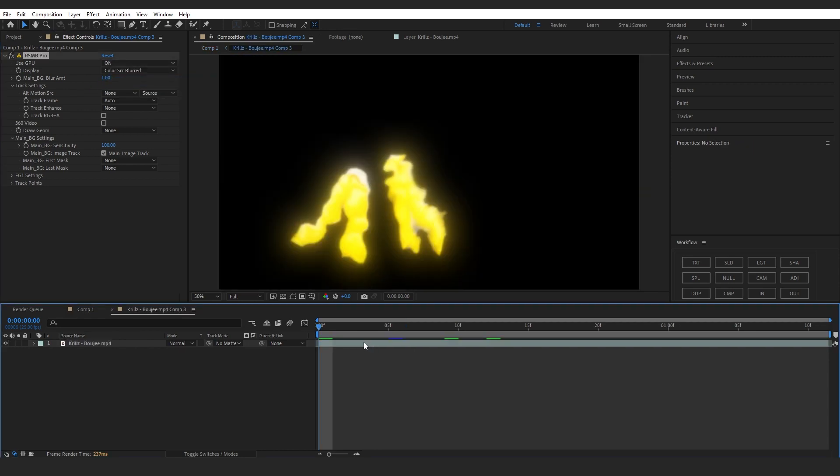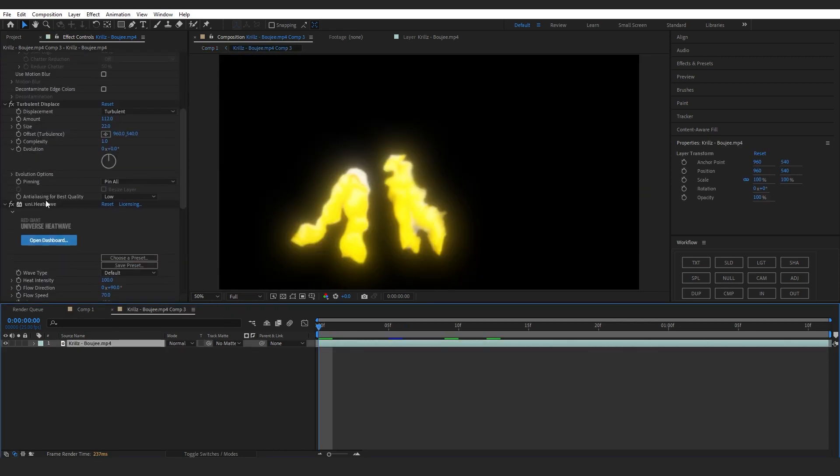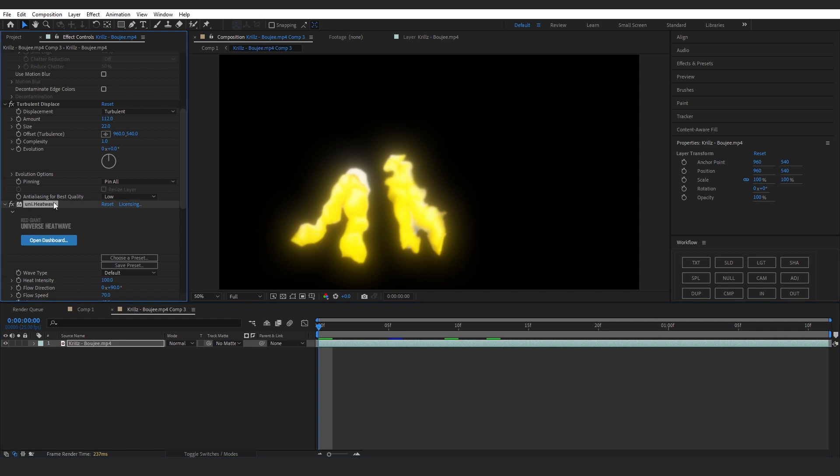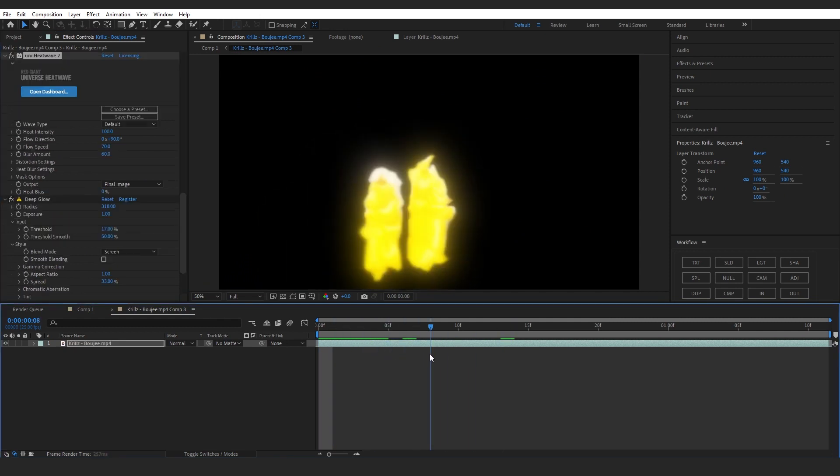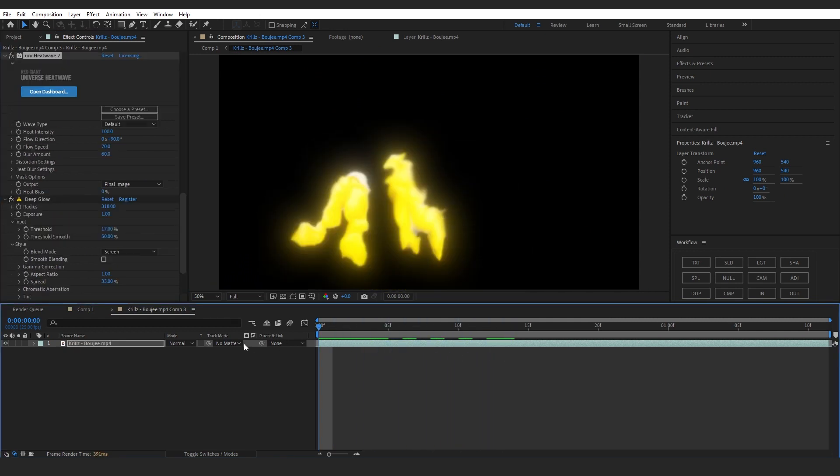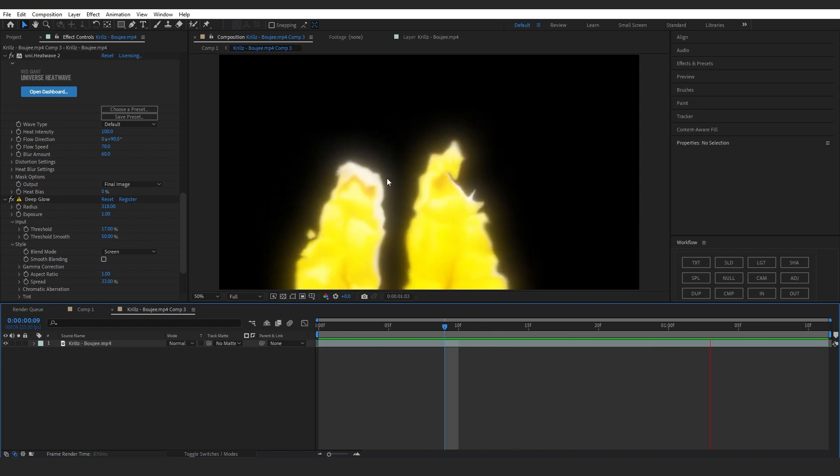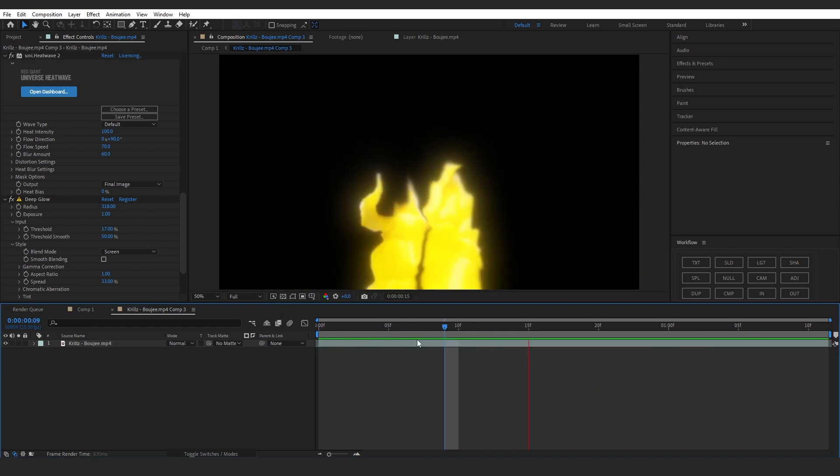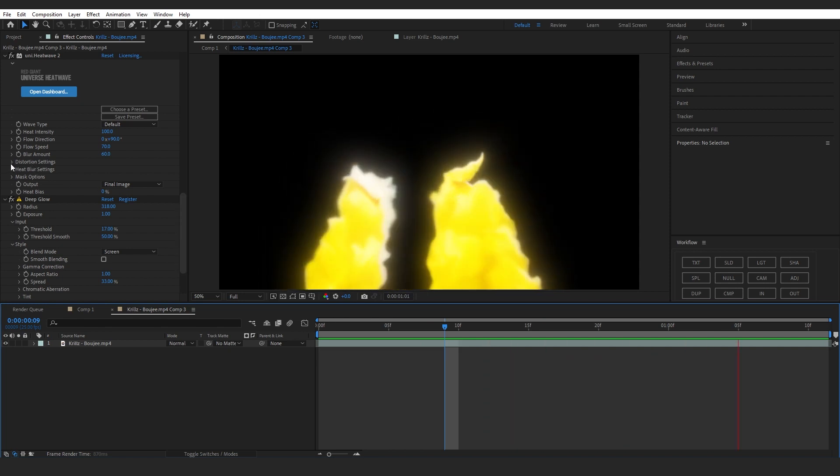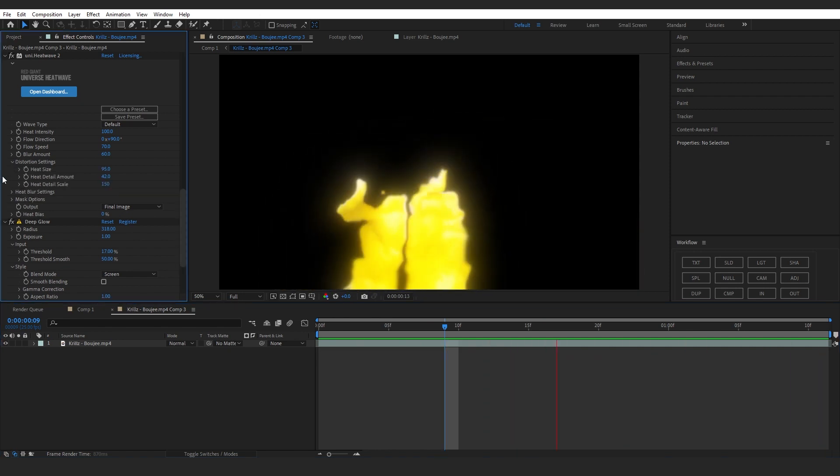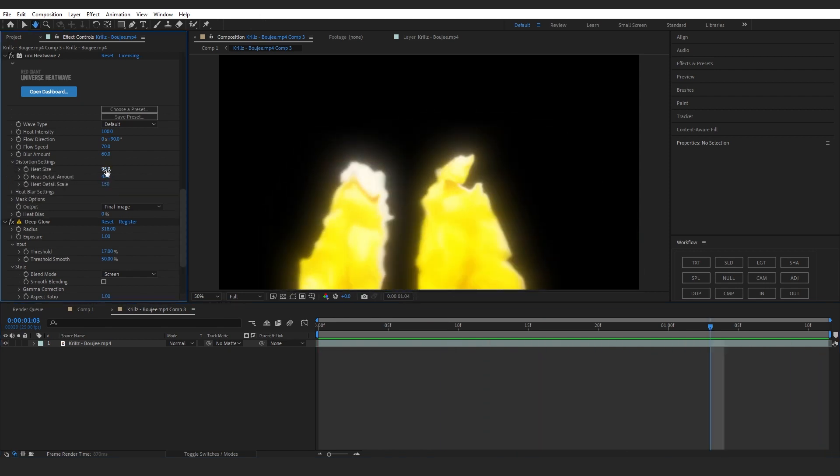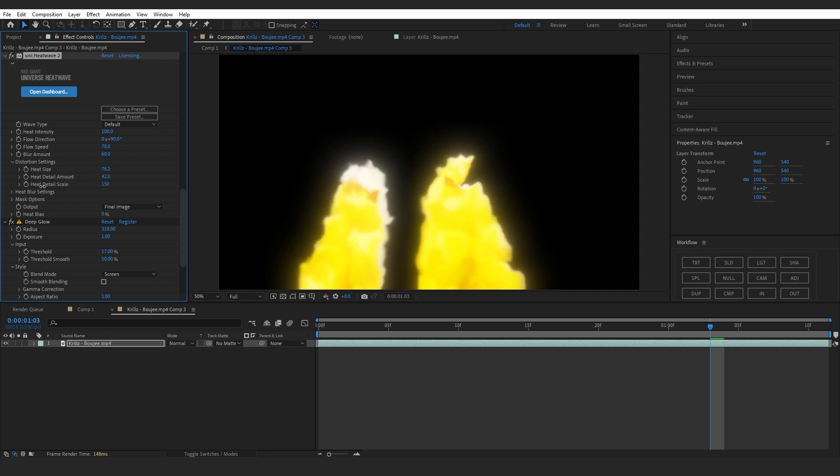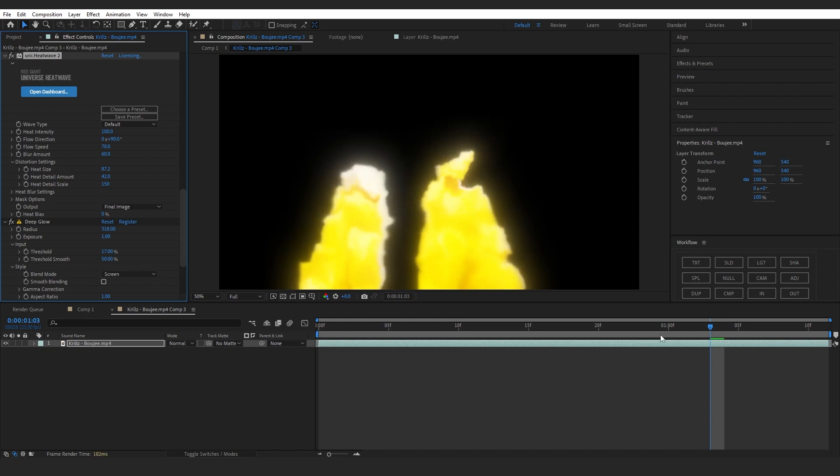And another thing you can also do is just copy the same heat wave effect so we have the crazy heat wave going on. Let me show you real quick how that looks like. You can see it has that momentum going on and you can also go into distort settings and play with the settings too, like bring down the size whatever you like. For now I will also bring down the size a little bit.